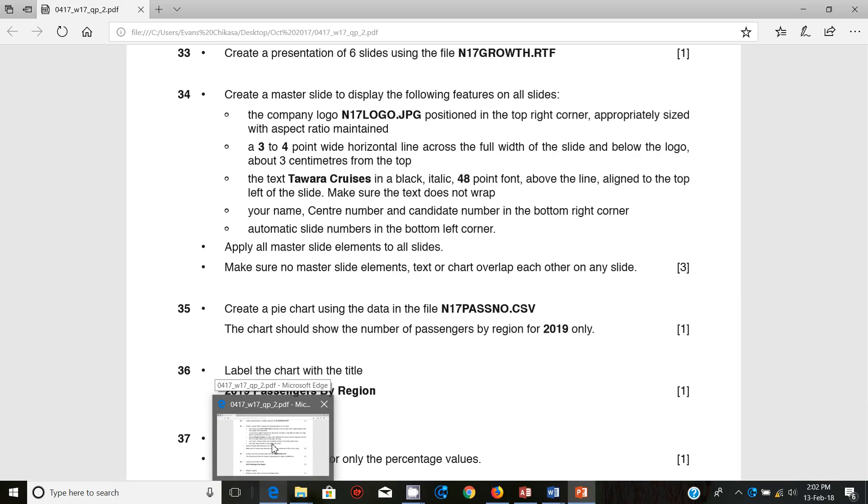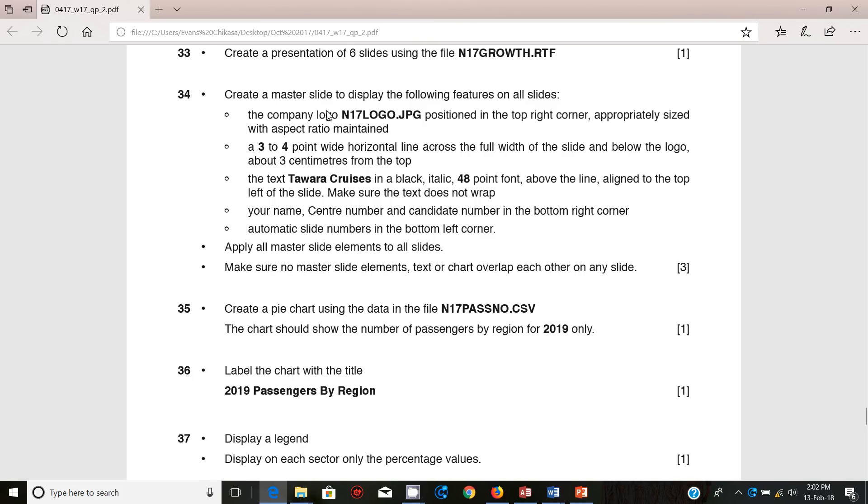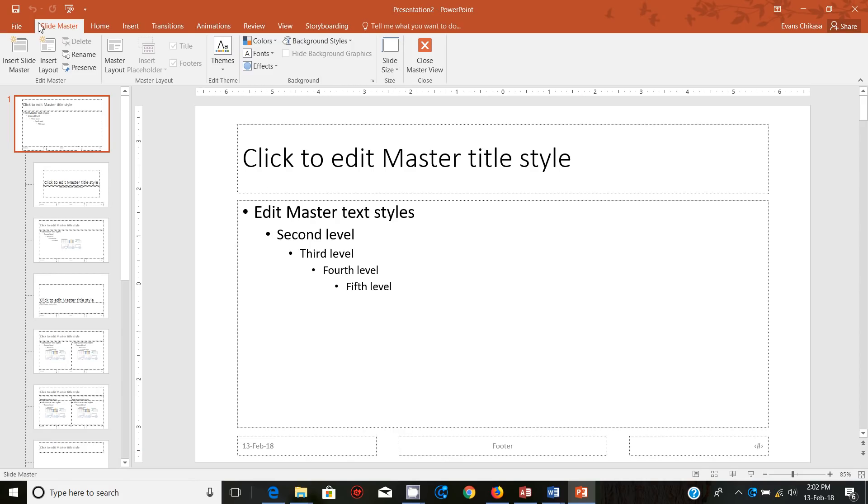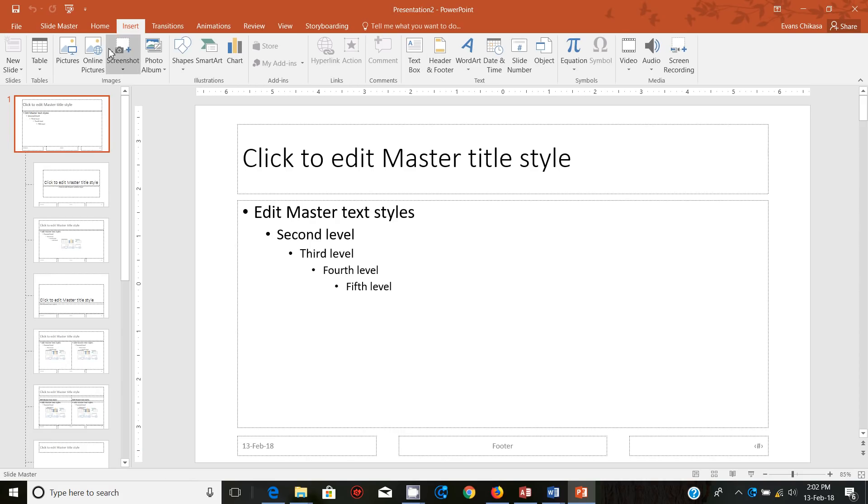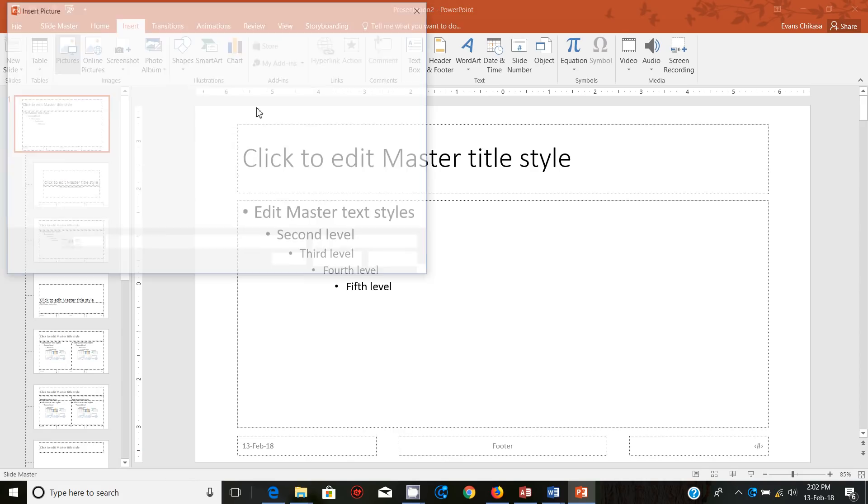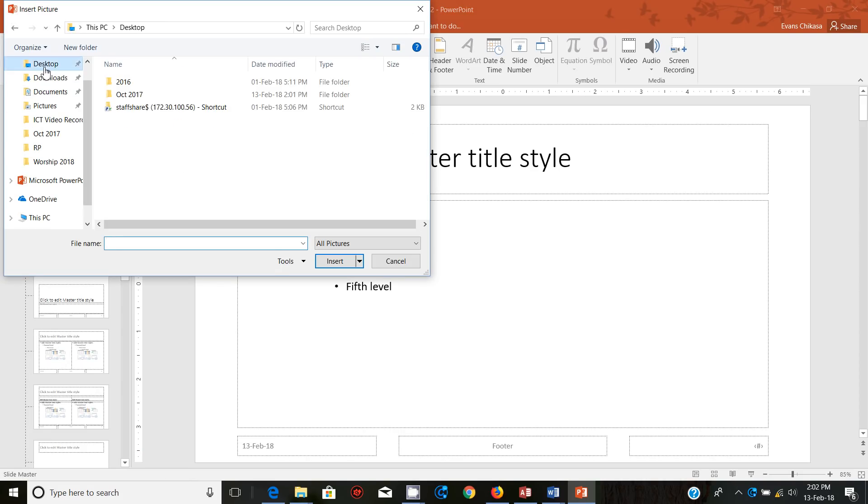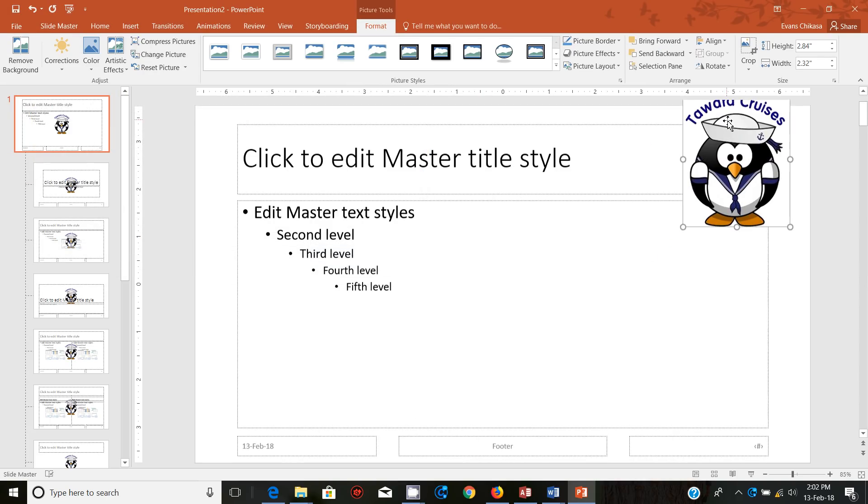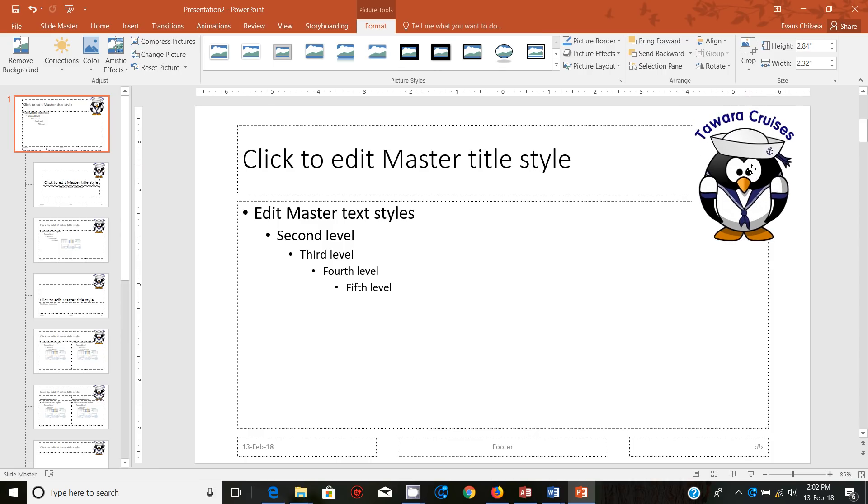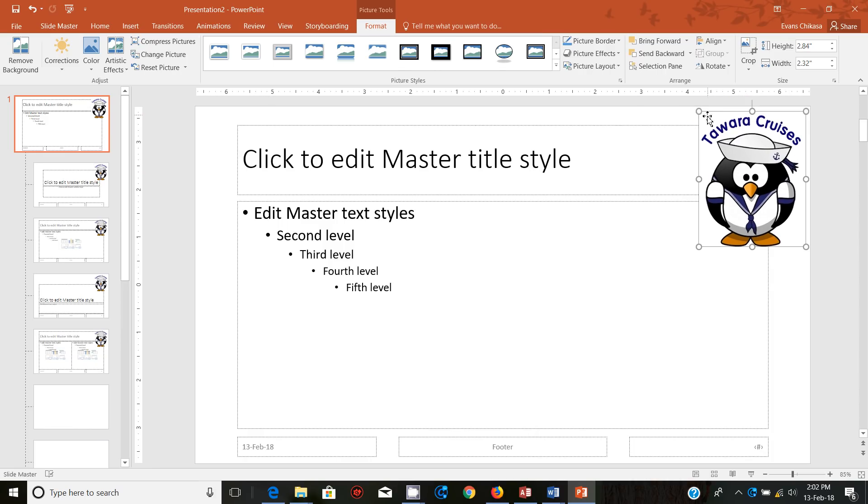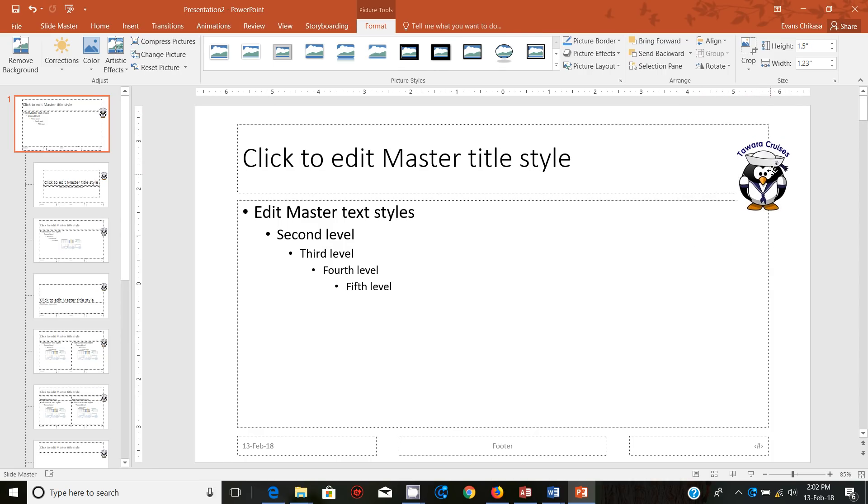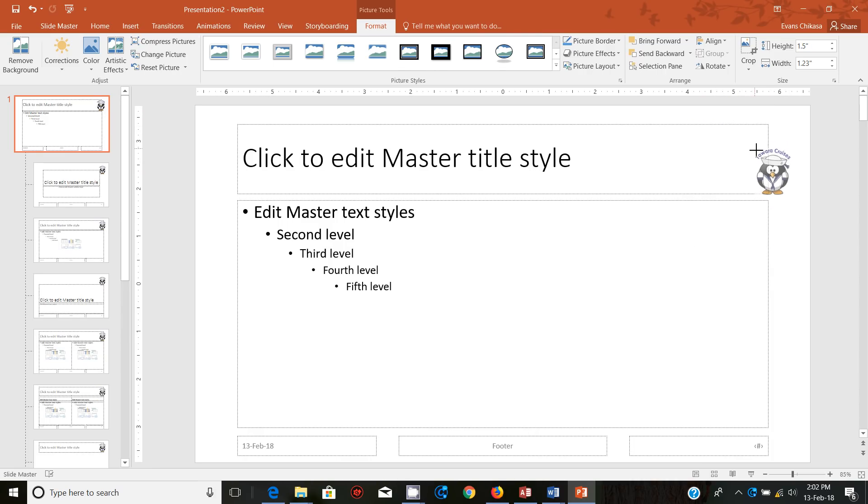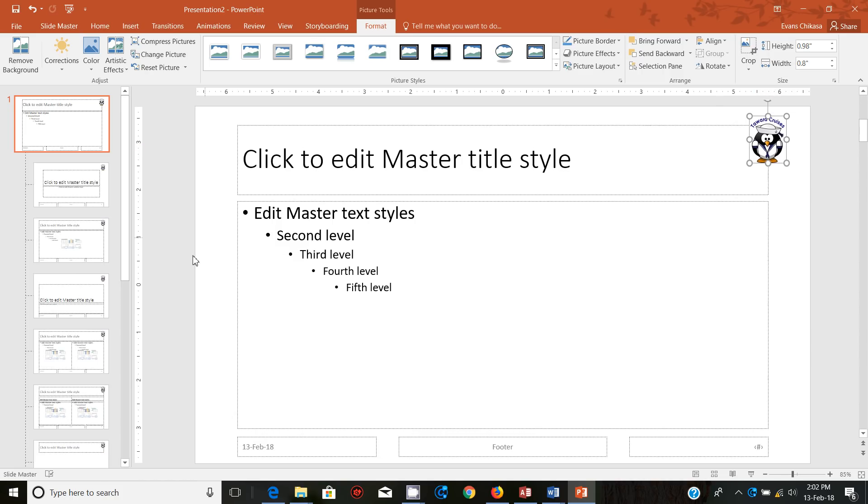Insert the company logo positioned at the top right corner, appropriately sized with aspect ratio maintained. So we need to put the logo. So go to insert picture and you go to desktop, this folder and this is the logo and insert it top right corner. Top right corner. That looks good. So notice that it appears on every part.